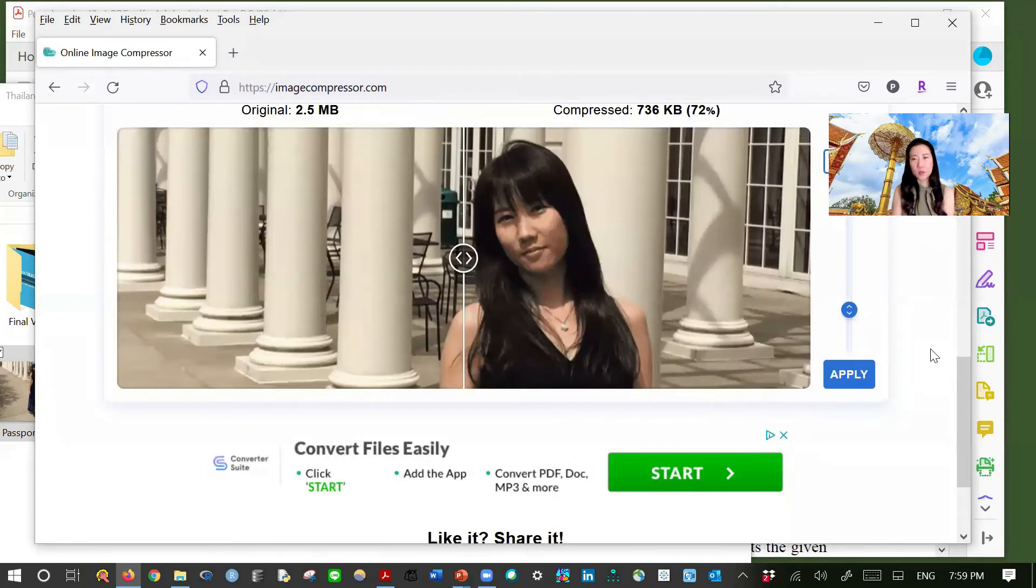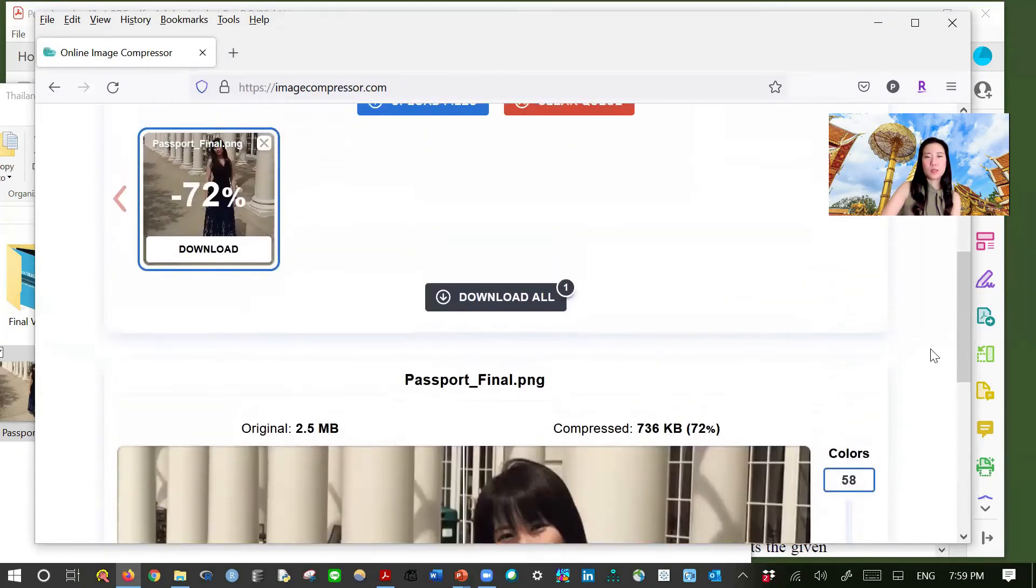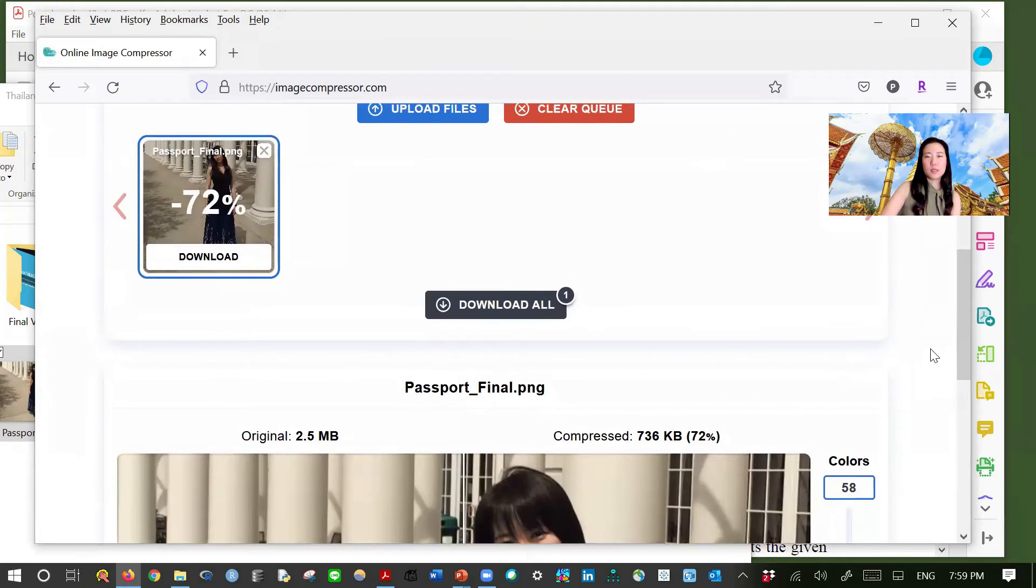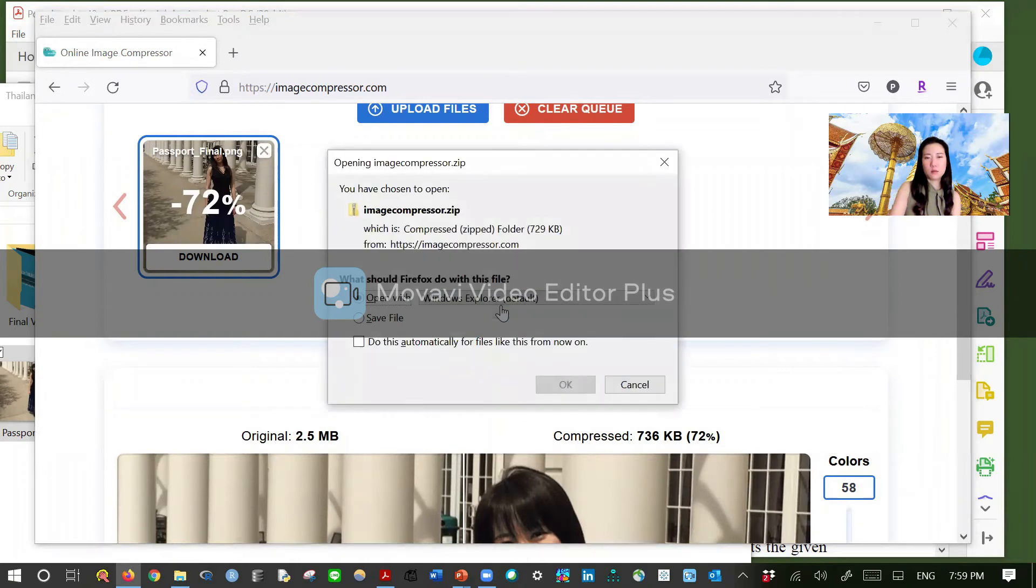And after you have hit apply, scroll up. And then you're going to see that it is reduced for 72 percent. Then download all and then hit save.